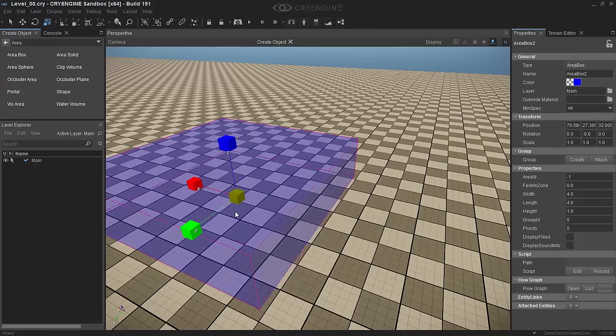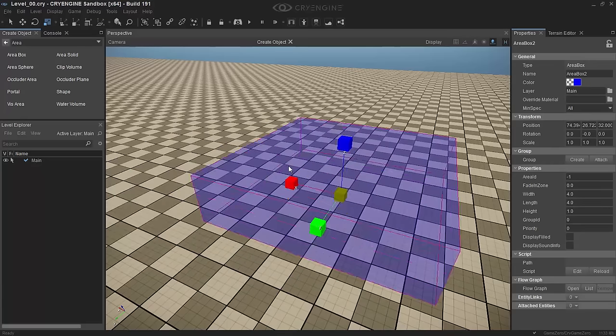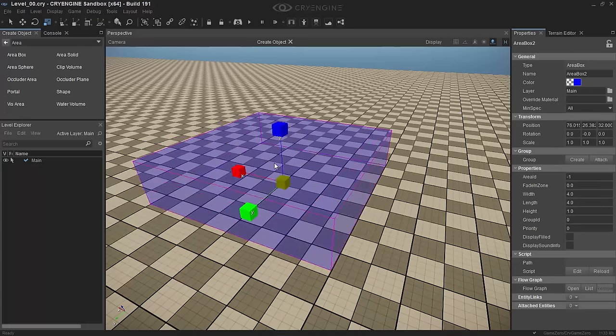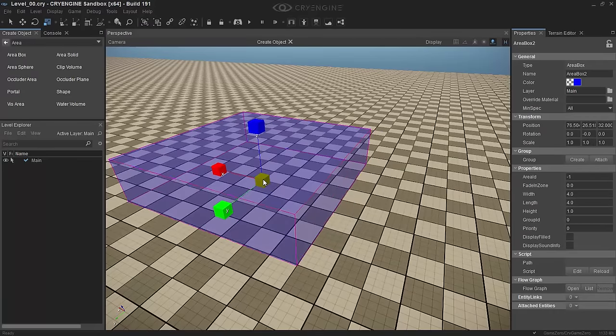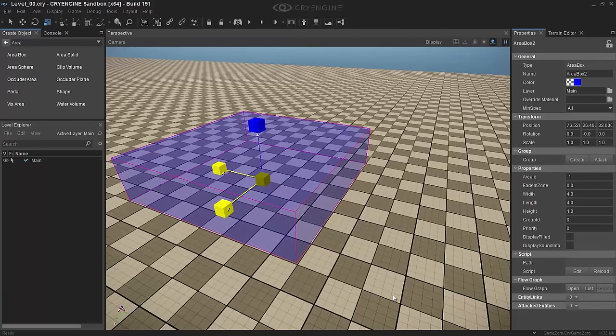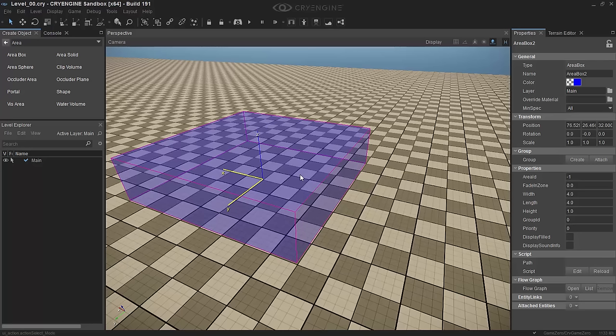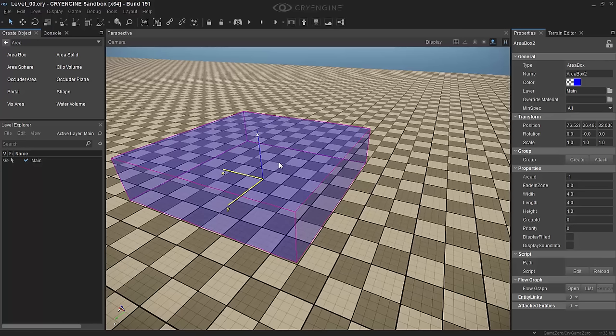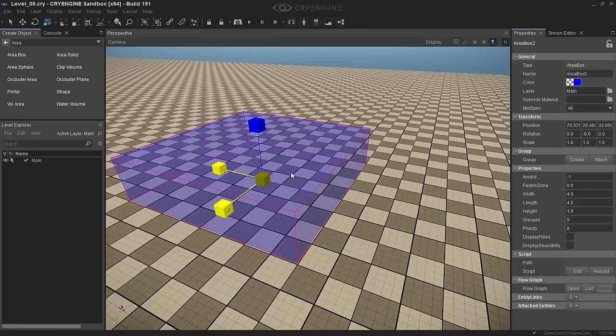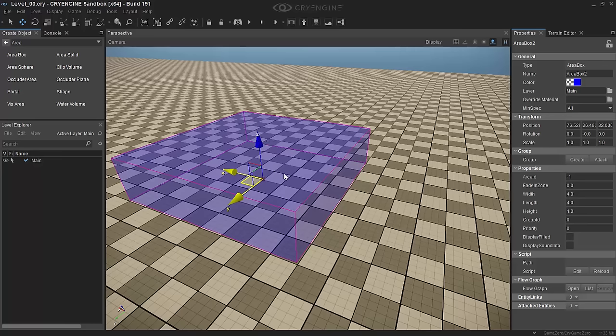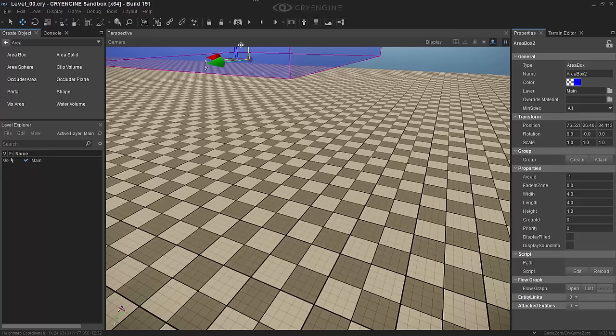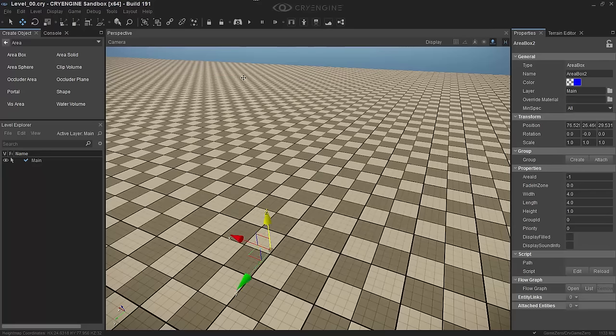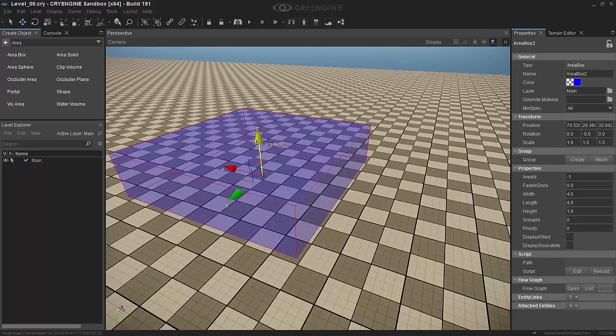So let's start with Area Box, one of the simplest ones. You just select Area Box and then you can move it into a section and you can click to place. Very, very simple. So I'll just move it right there. And then using the 1, 2, 3, 4 keys—I've got them remapped to Q, W, E just because I'm used to that—but the 1, 2, 3, 4 keys are what's used for all the translation options by default.